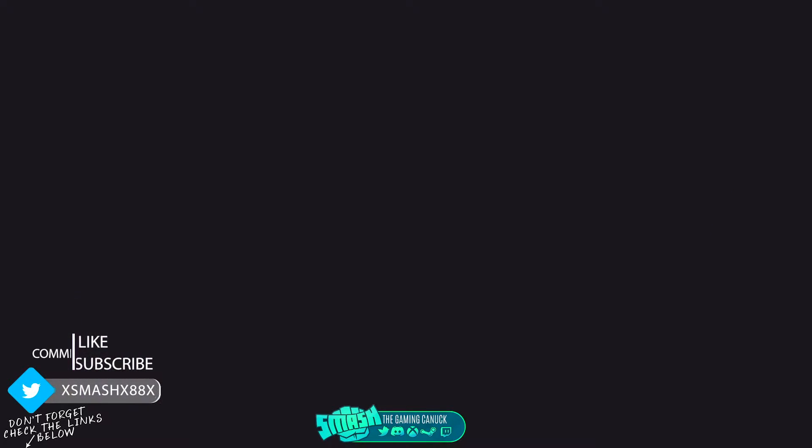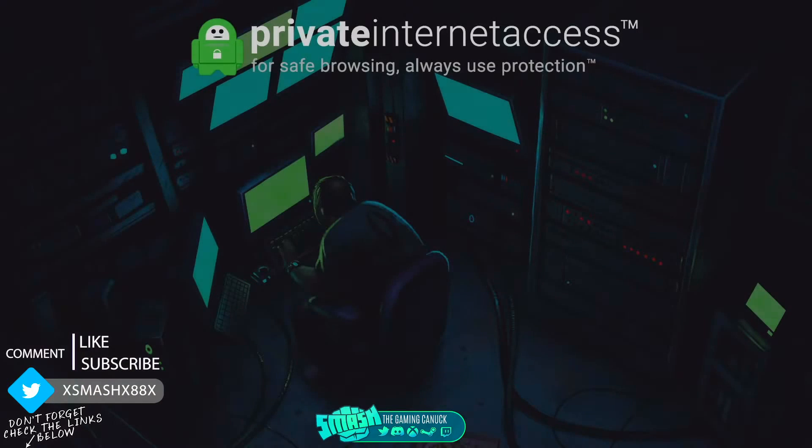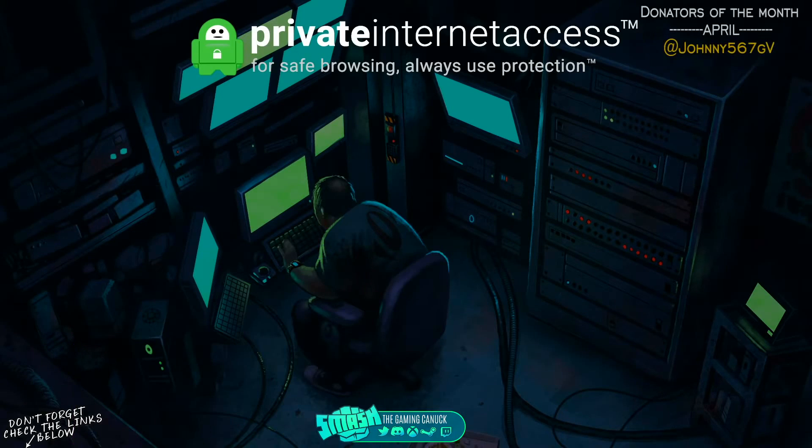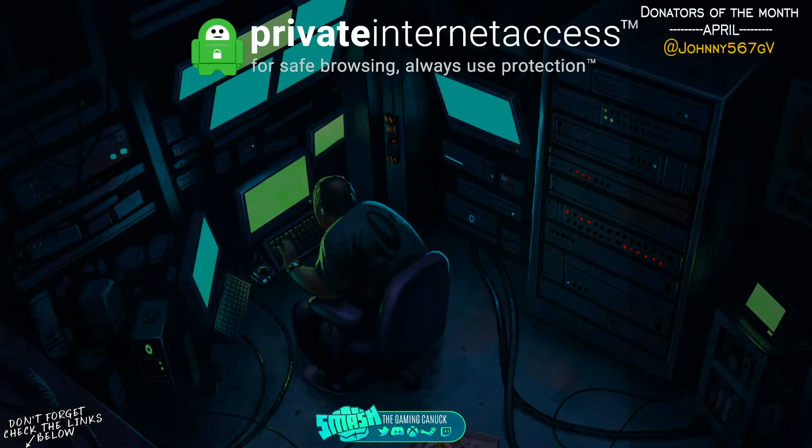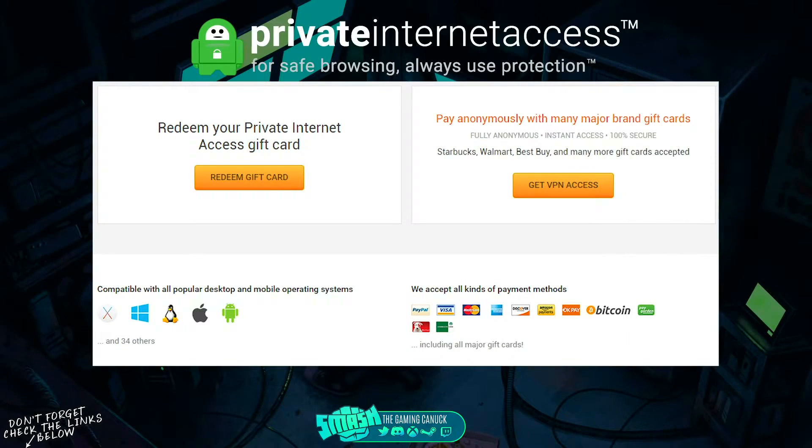Before we get into today's video, you should take your privacy seriously and check out Private Internet Access. The great thing about this VPN is they support gift cards, all major credit cards, Bitcoin, and PayPal.